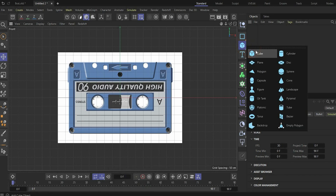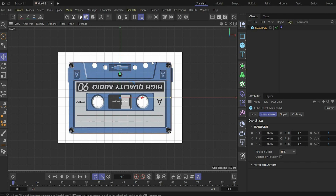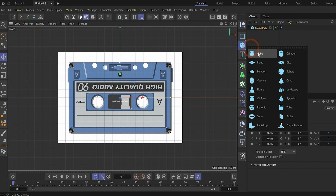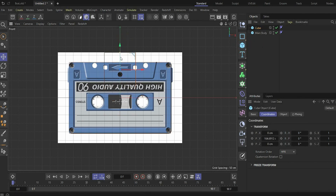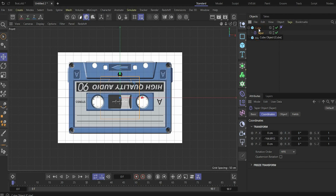First we need a cube — rename it to 'main body' and rescale it to the right proportions. Now create the second part: add another cube, bring it to the right position and rescale it. Then go under Deformer and search for Taper. Put it under the cube and rename it to 'second' — it's the second body of the whole cassette.